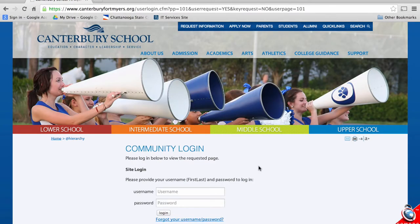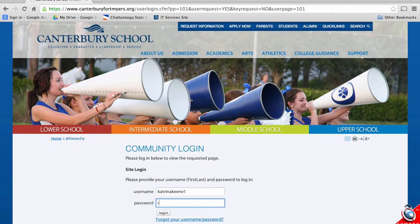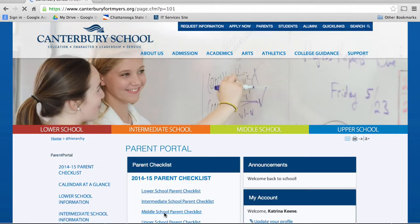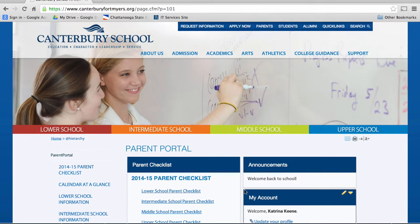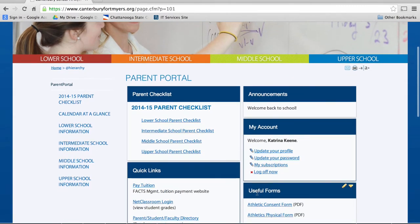This is where you'll log in as a parent. The parent page is your primary place for information and resources. Once logged in, you will find information pertaining to not only Canterbury as a whole, but information specific to your child or children.